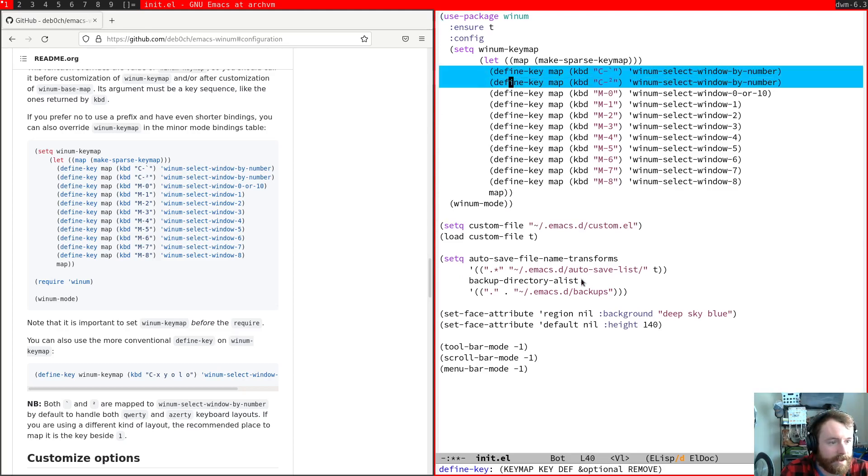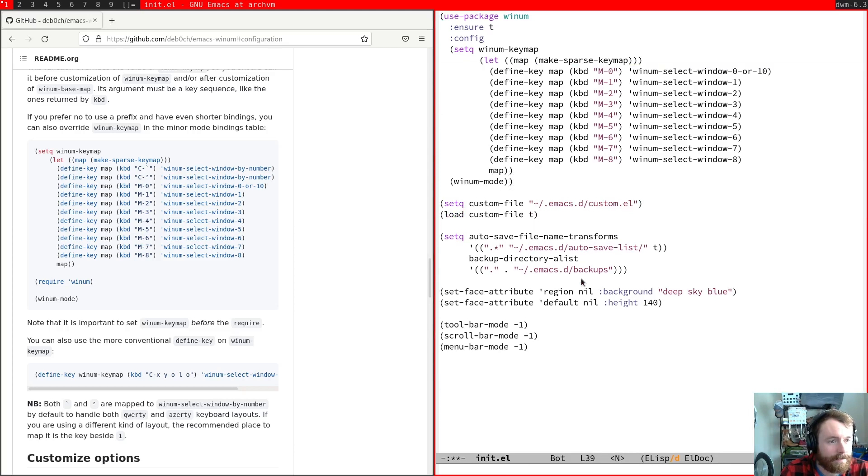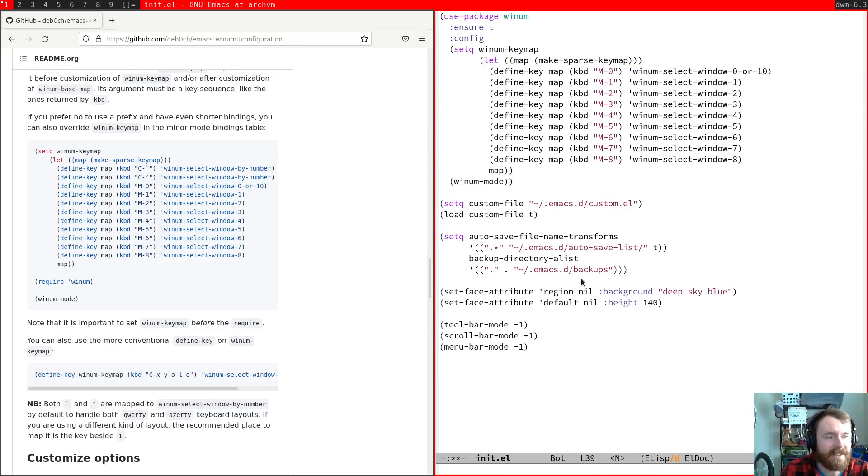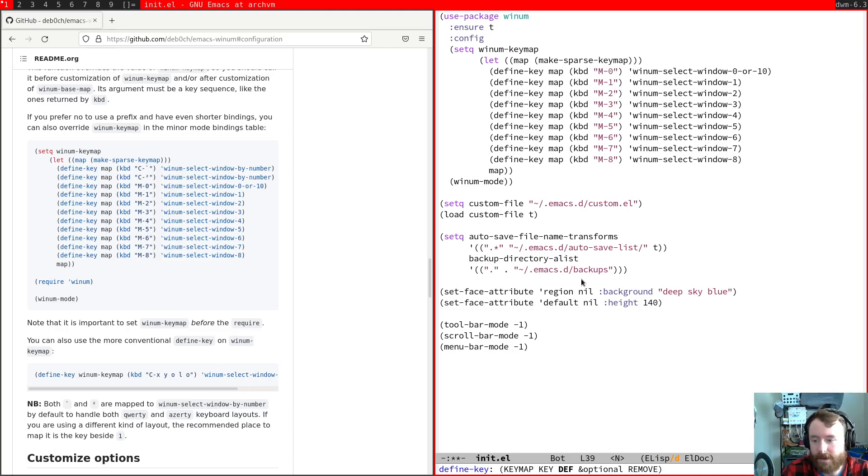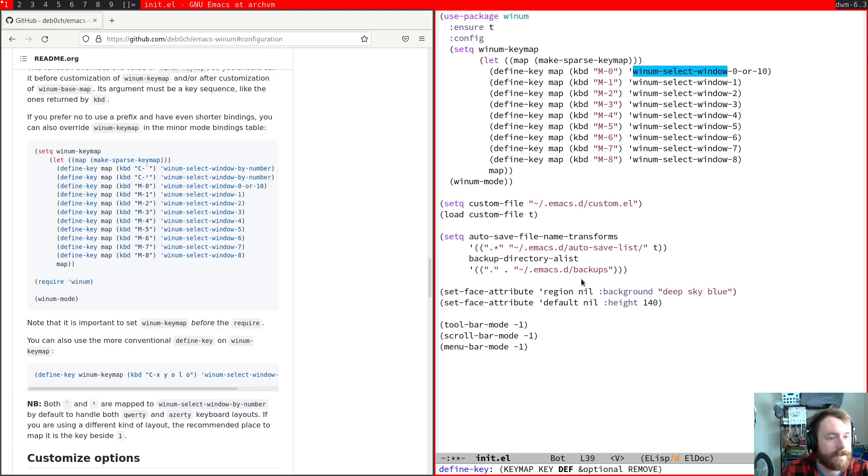I'm going to go ahead and delete these. And maybe we should probably get tree max while we're at it, because I usually bind this to YNUM or tree max select window.